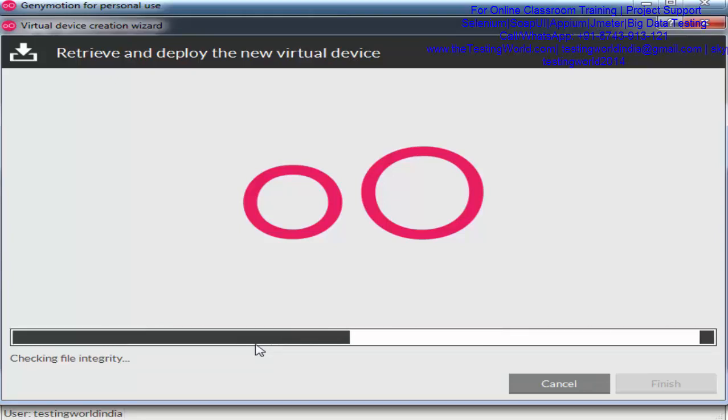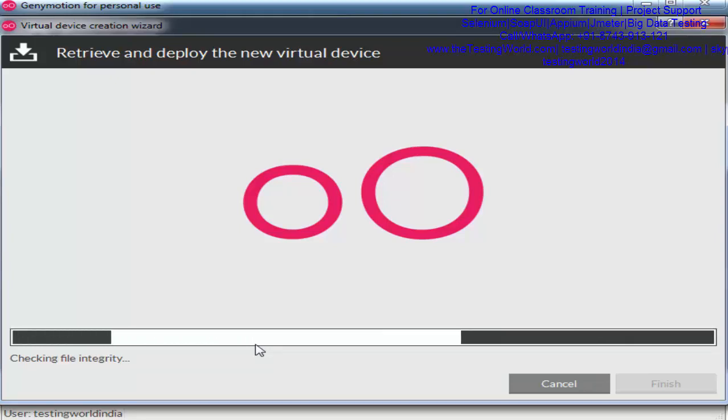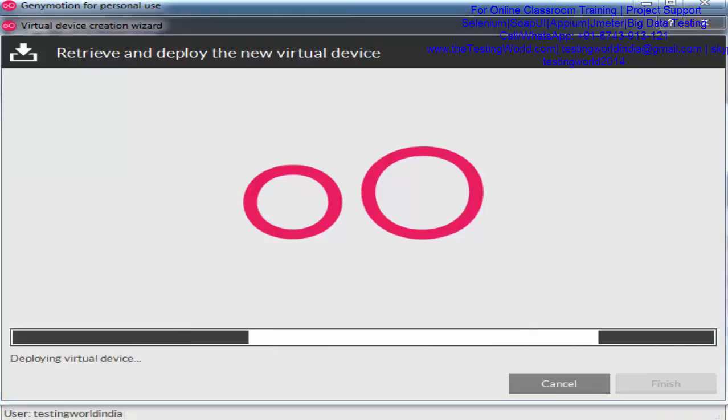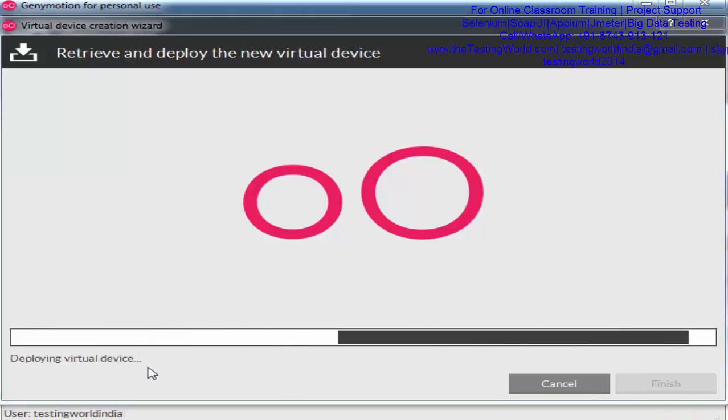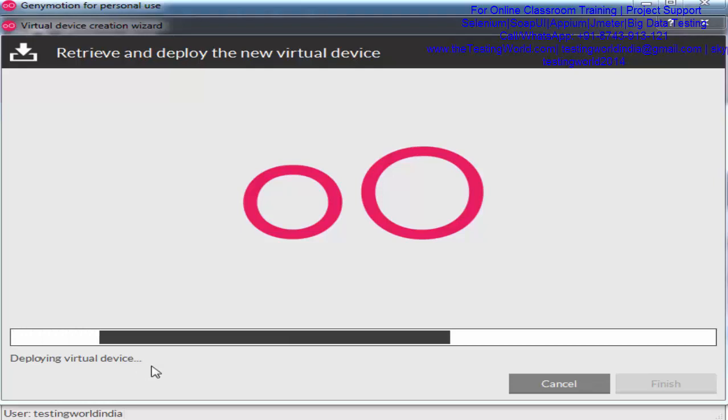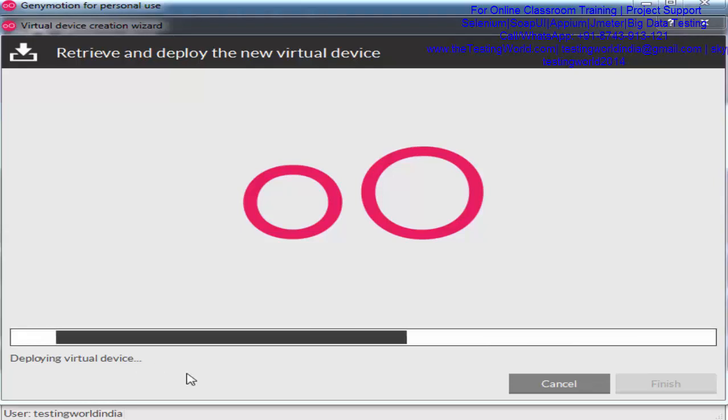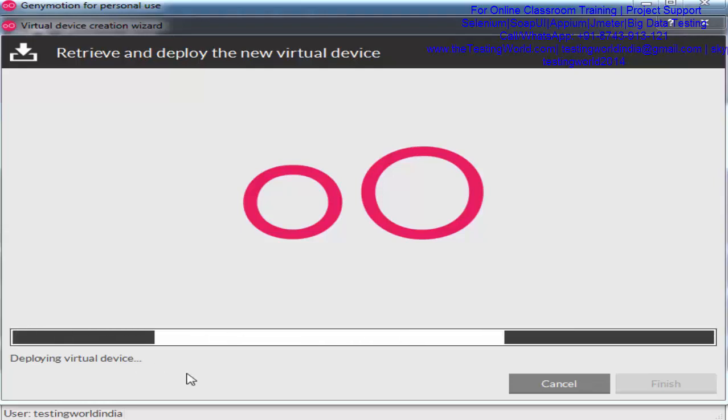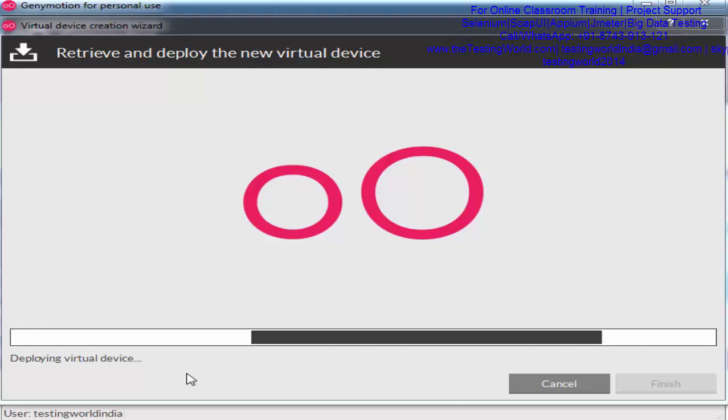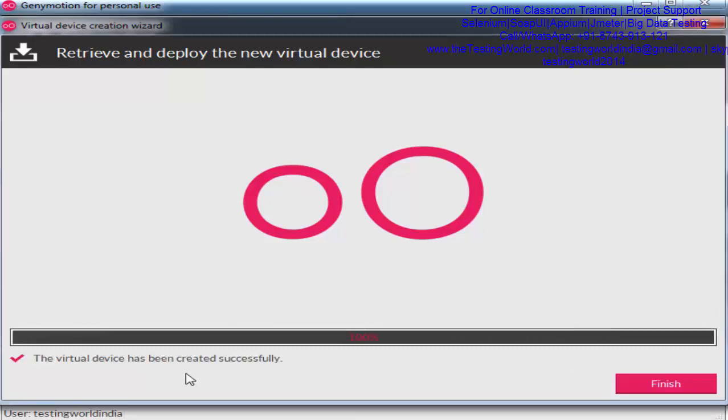Now it's deploying my device. The device is created and deploying on the virtual machine that we installed with Genymotion. Again, it will take some time until it's done.